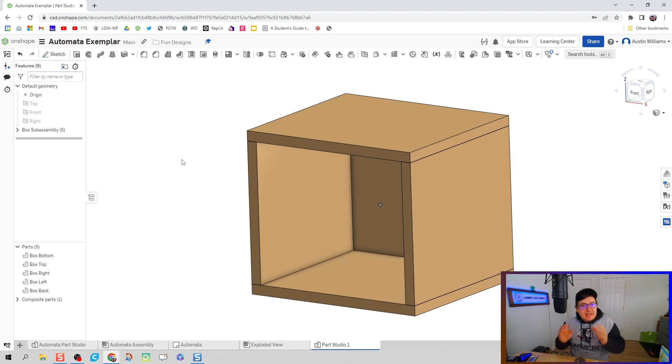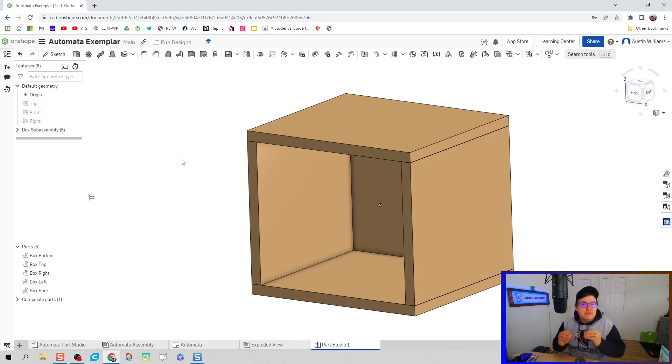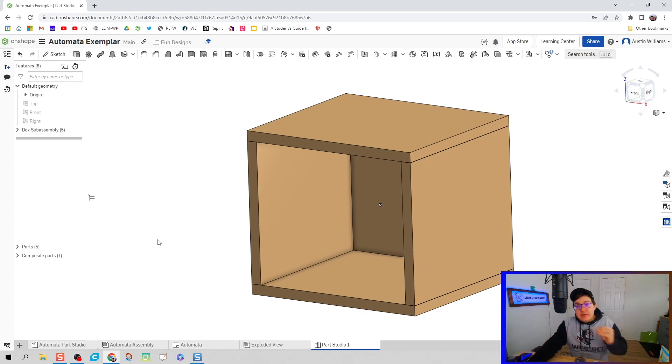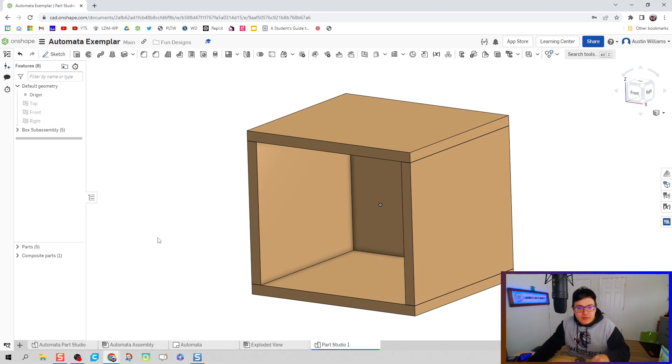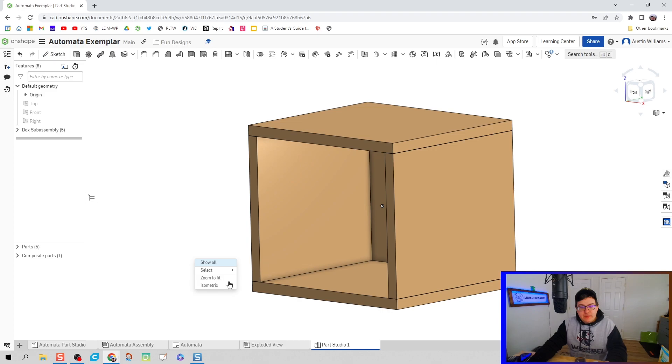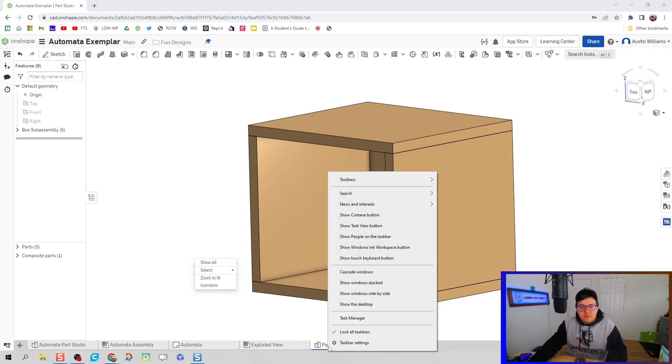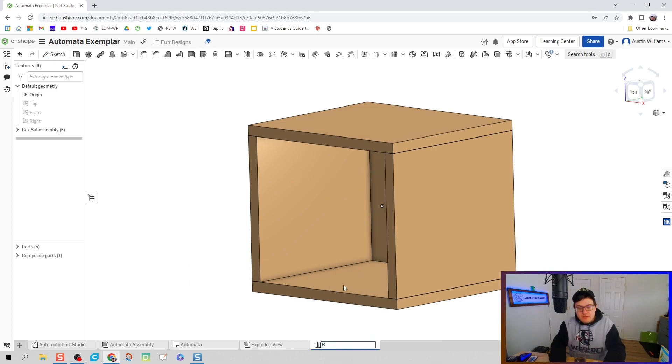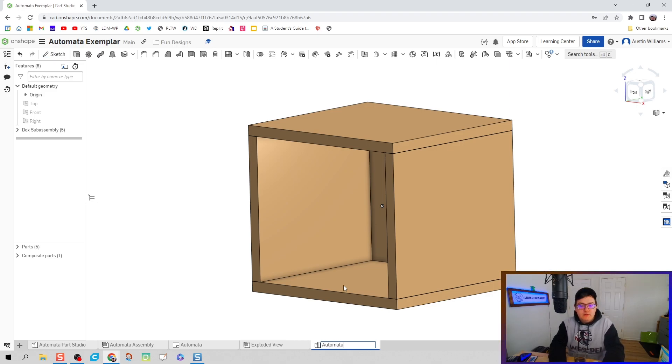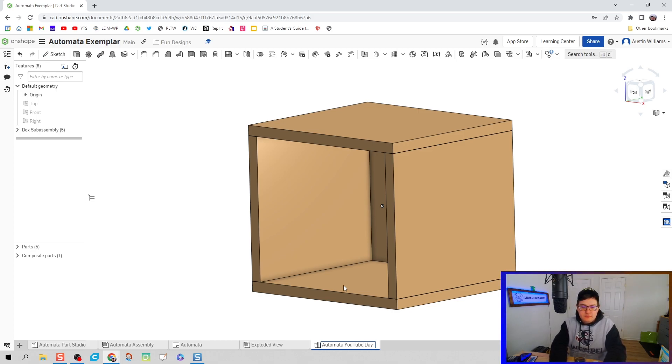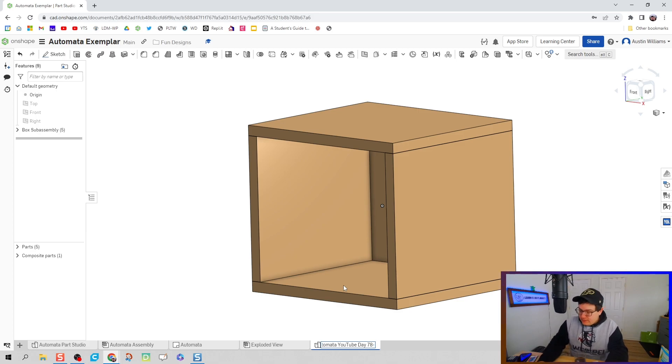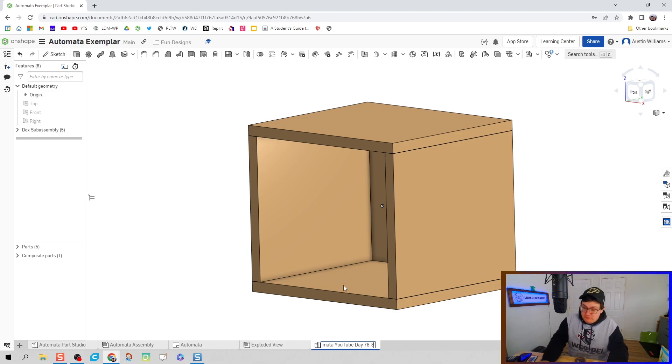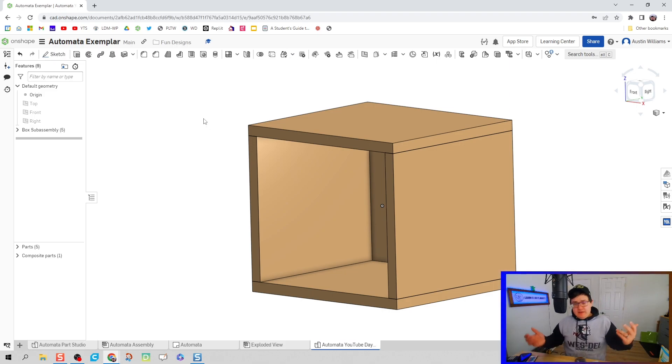I can't stress enough how much this is going to save your time downstream. Because everything is cleanly labeled. If we need to edit something later, we can find it super quickly. So with that being said, let's also go rename this part studio, name everything. Let's call this box automata YouTube day, this is like 78 through 82. Let's see how many days we make with it. If I need to change it, I'll go back and change it.